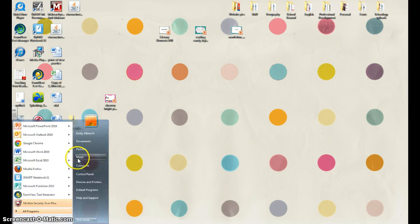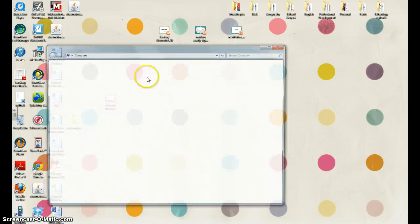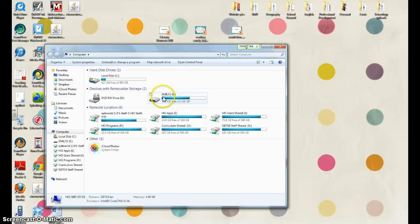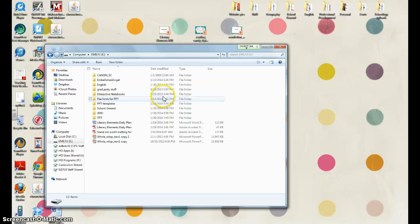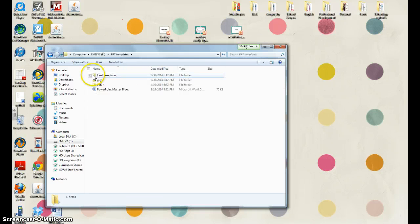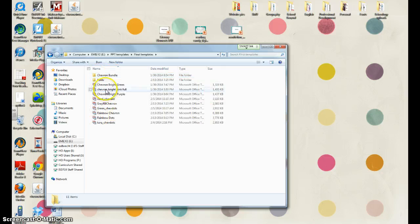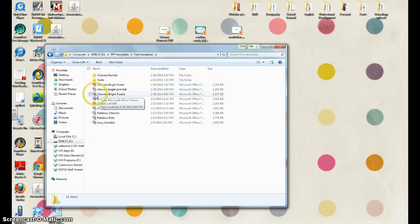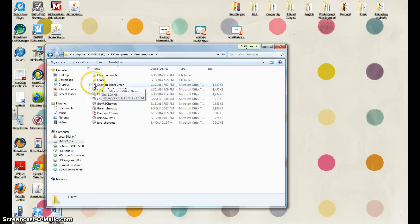So you want to navigate to wherever you saved your template, whether on your desktop or in a flash drive, and it should show up as a file that looks like this.